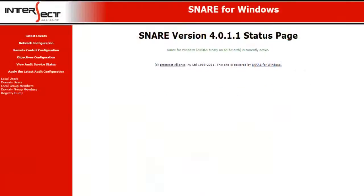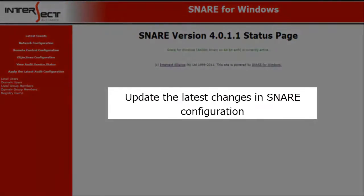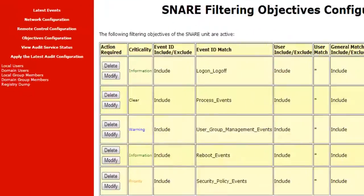We are now done with the configuration setup for forwarding the logs to the Event Log Analyzer server and have ensured the events are configured. Now, let's configure Snare to update to the latest changes in the agent. For this, click on the Apply the latest audit configuration option.